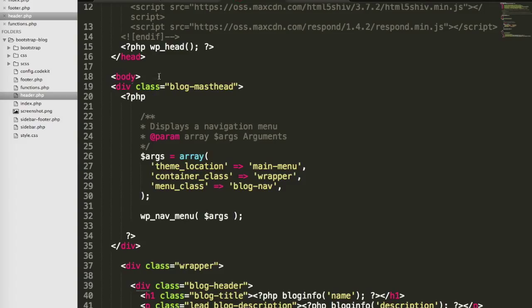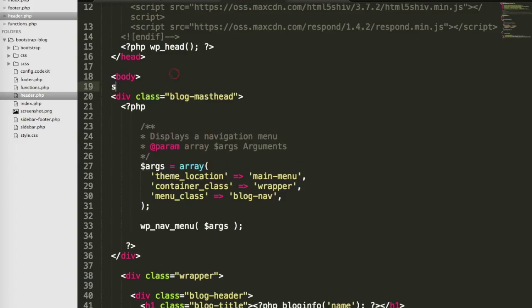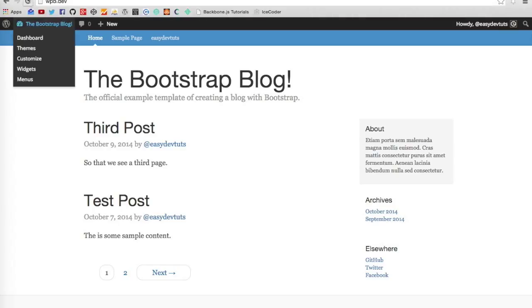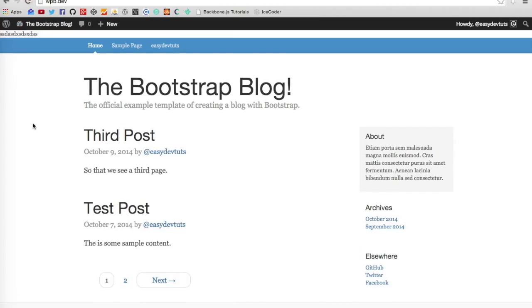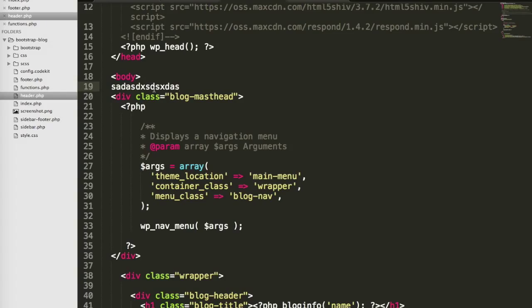If we wanted to test that it works, we can just come here and add some random string of text. And there you go. So our include files are working.